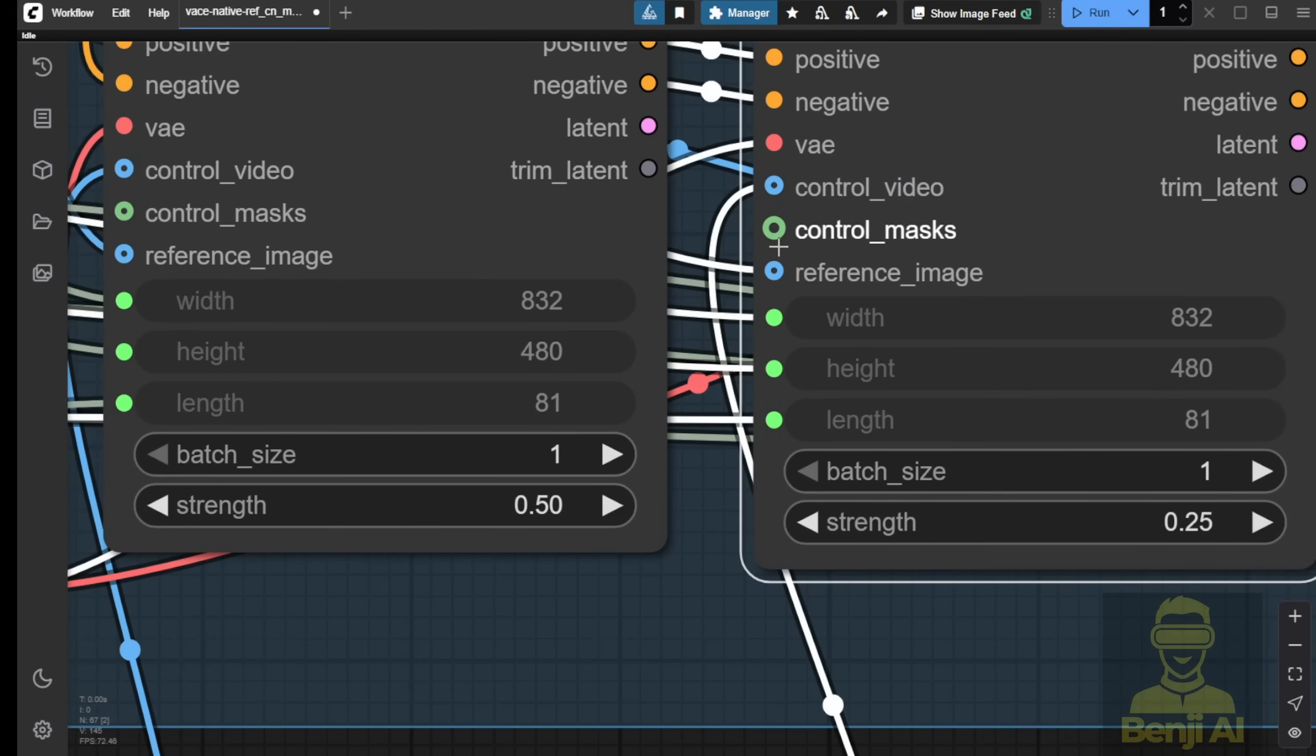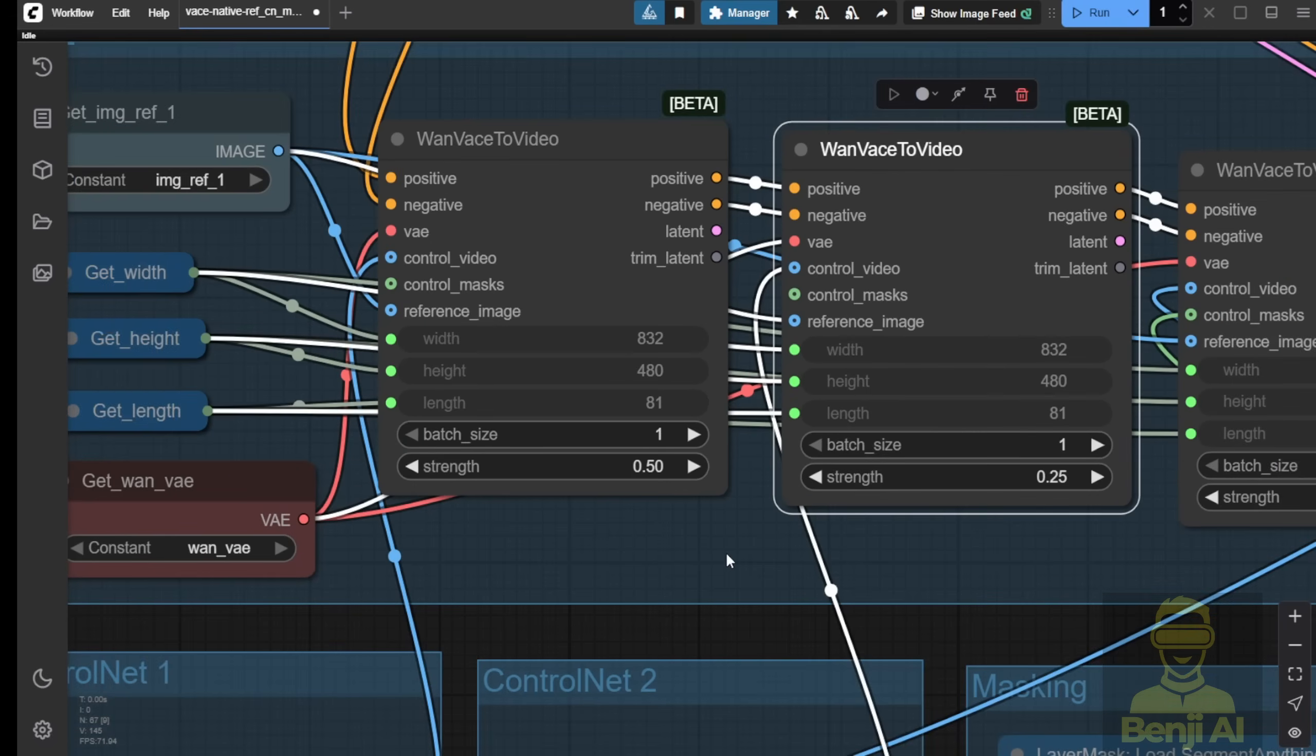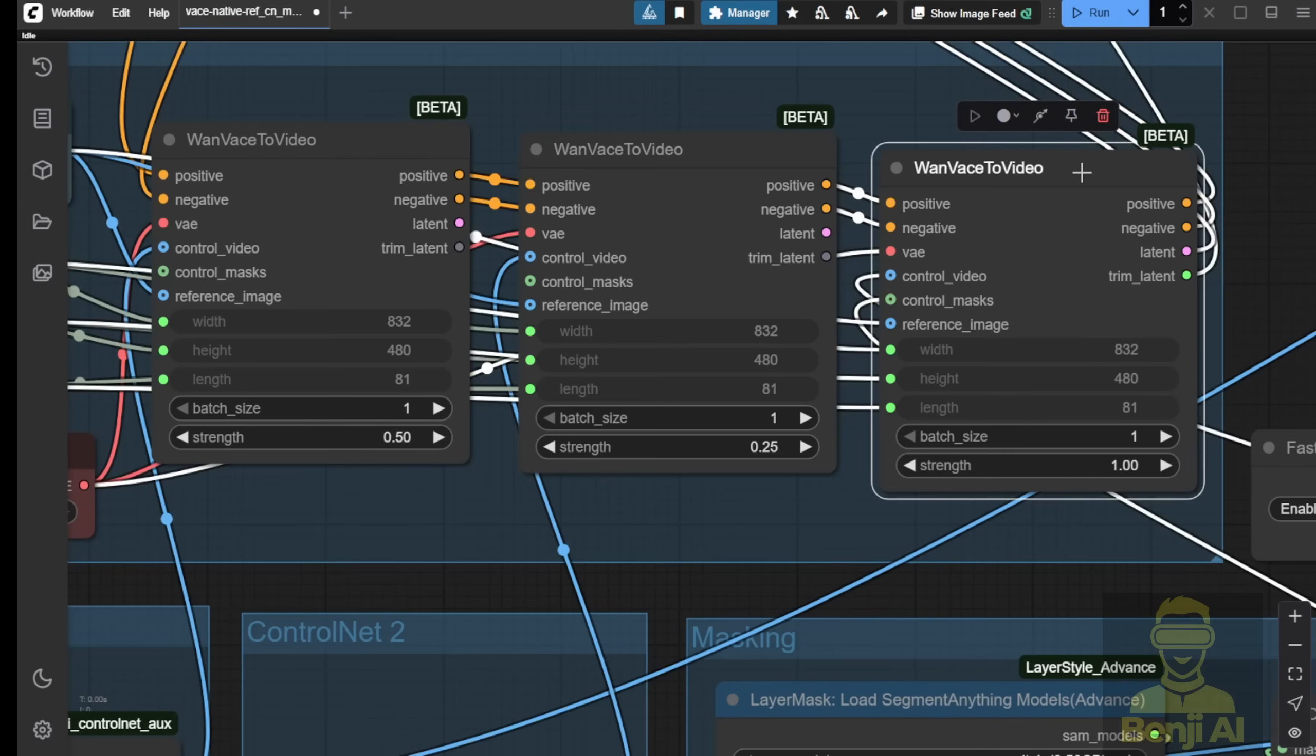We've got three combinations of inputs here. You've got the ControlMask, and the last one is the Reference Image. So, these three options allow you to play around with various combinations. Also, you have MultipleVase as the conditioning for controlling your output video and how that looks. But by connecting MultipleVase nodes, of course, you need to understand clearly what you want to do.